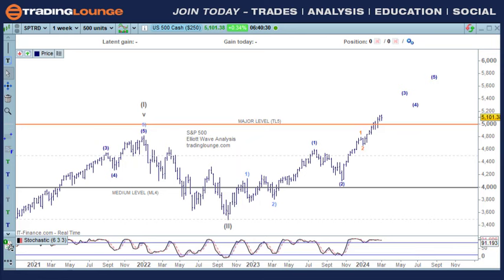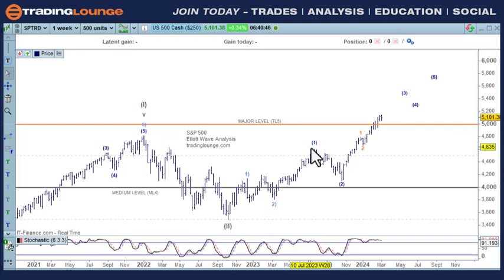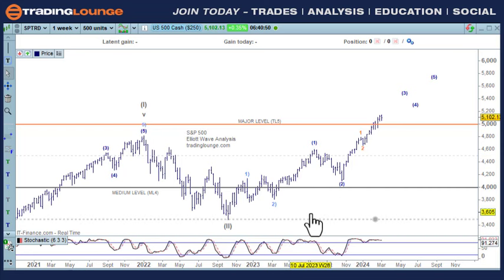Welcome to Trading Lounge and the Global Indices. We'll be looking for long trades on an intraday basis today, but we'll have a look at the bigger picture on the weekly chart here. This is the S&P on the weekly chart, and we'll have a look at the daily and intraday and so on. In the bigger picture, we're looking at wave one and two, and one and two, and this will be in line with stocks.